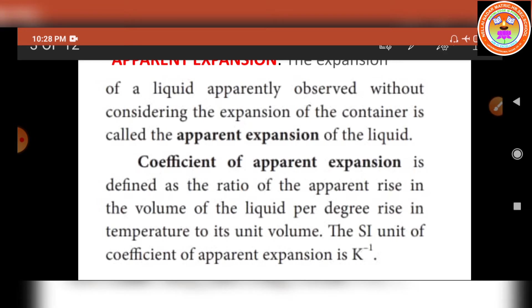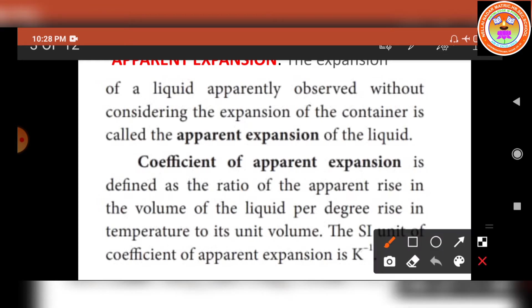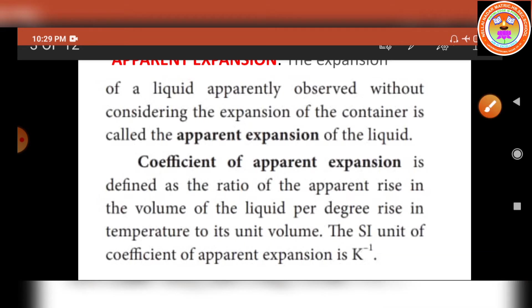What is the coefficient of apparent expansion? It is the ratio of the apparent rise in volume of the liquid per degree rise in temperature to its unit volume — note that here we use apparent rise, not true rise as used for real expansion. This is called the coefficient of apparent expansion, and its SI unit is Kelvin to the power minus 1.